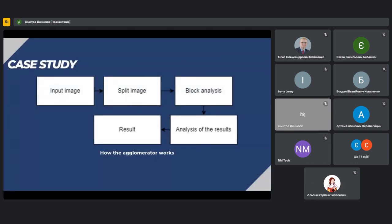An algorithm was developed to check images for steganographic changes. It includes the following steps: input image — obtaining the image to be checked; split image — dividing the image into blocks for separate analysis; block analysis — analyzing each block for steganographic changes; analysis of the results — combining block analysis results to determine an overall assessment; and result — issuing the final output. If steganographic alterations are detected, the result can display a detection flag or mark suspicious areas in the image.